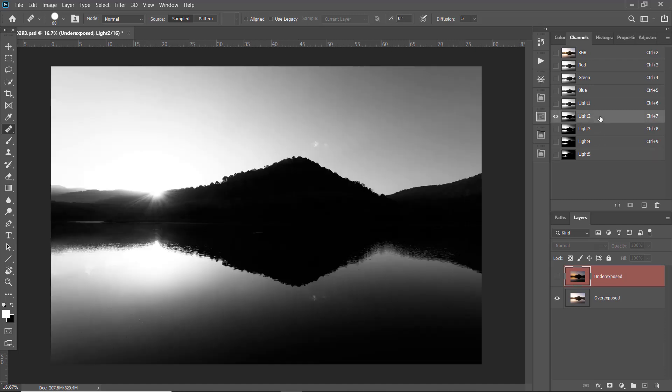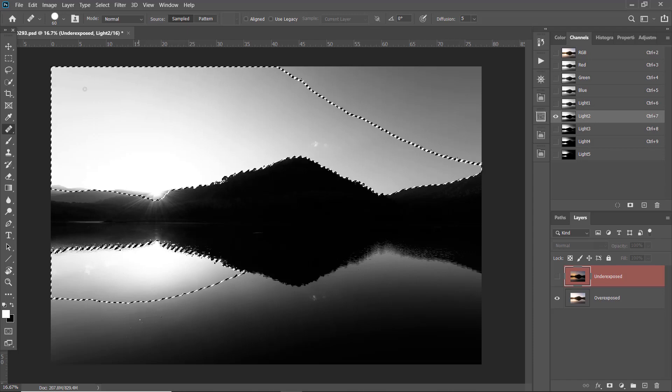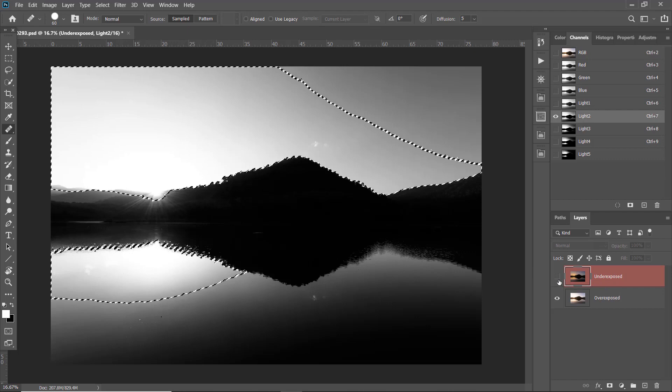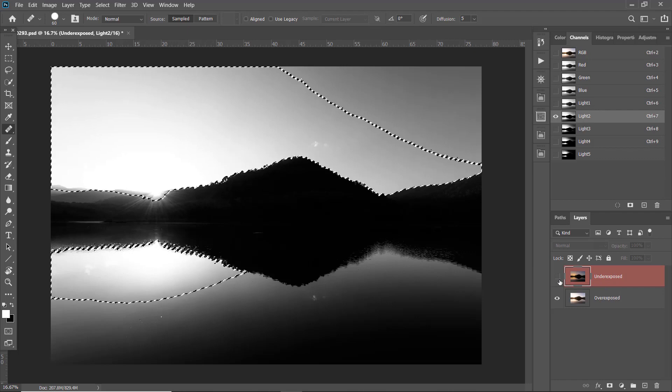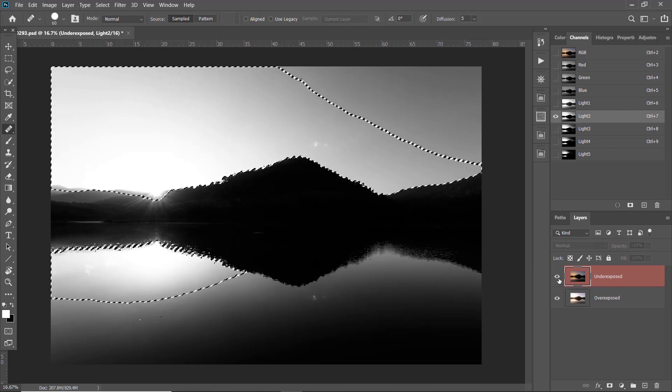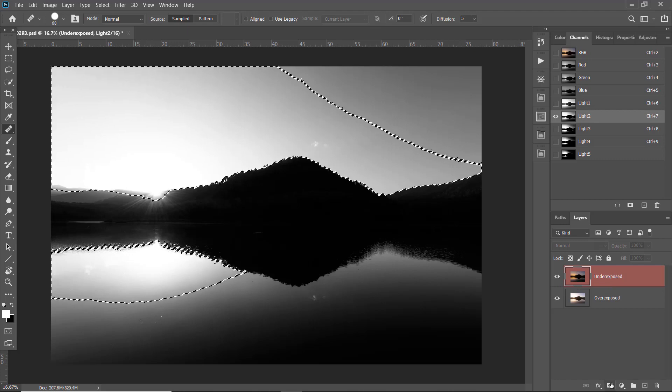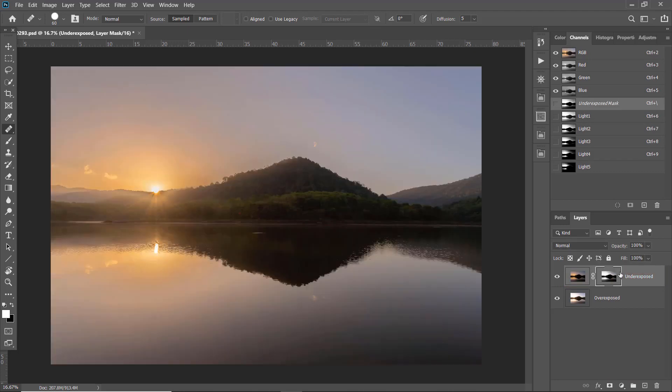To create a selection from the channel here, just holding down the control button or command button on Mac and click on the light two channel. This will create a selection here. And now back to this underexposed layer, enable it. And I'm going to click on this layer mask button here. This will create a layer mask with the selection applied to it. As you can see now, I have the sky nicely recovered.